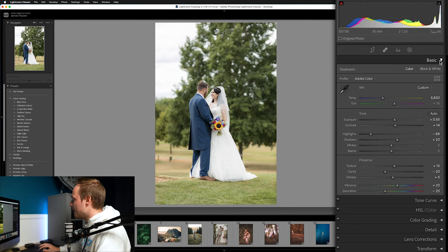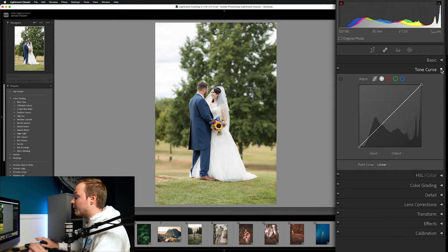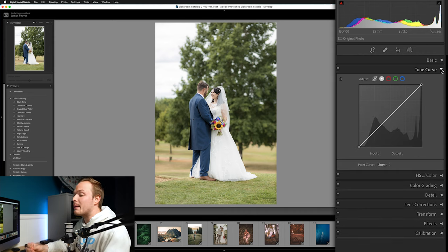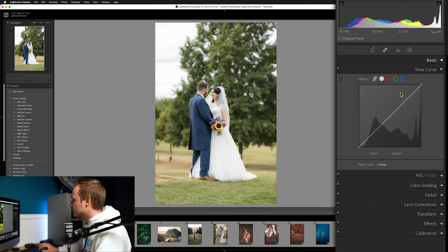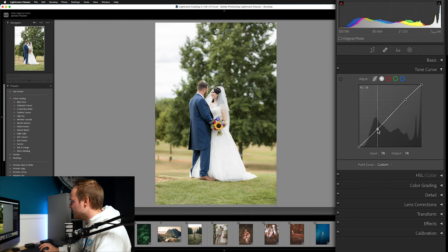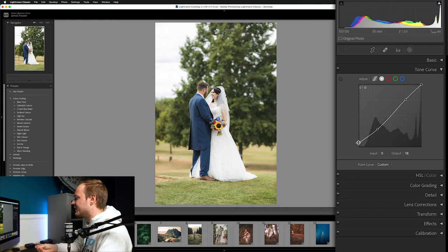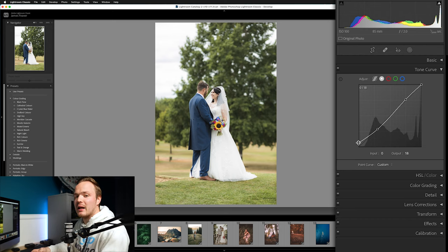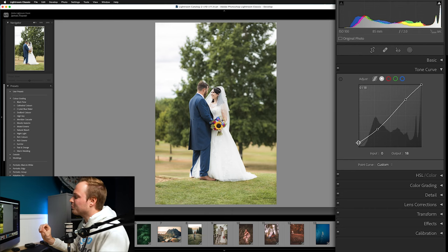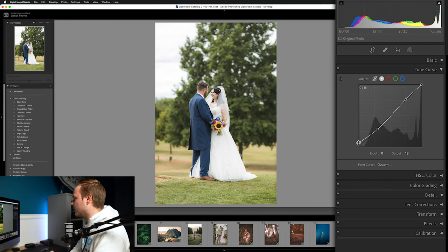Now let's drop down to the Tone Curve. We're only making a small tweak to create a matte effect in the blacks. Raise the highlights ever so slightly, reduce the shadows slightly, and then go to the far left — the blacks — and raise that up. I like doing this with all desaturated tones; it gives a nice matte, almost satiny look. Removing just a slight pinch of black prevents the photo from looking too harsh and contrasty.